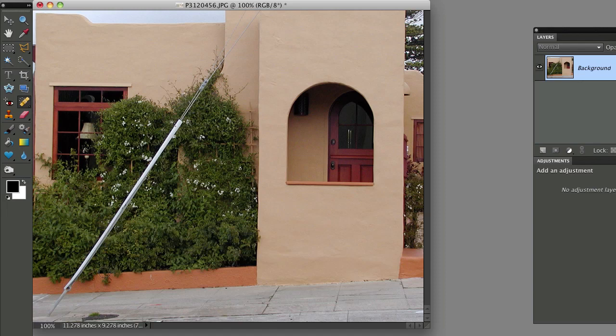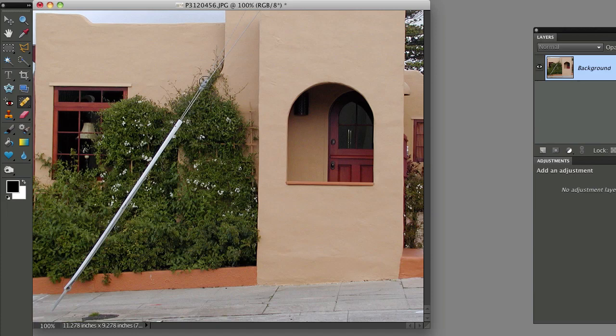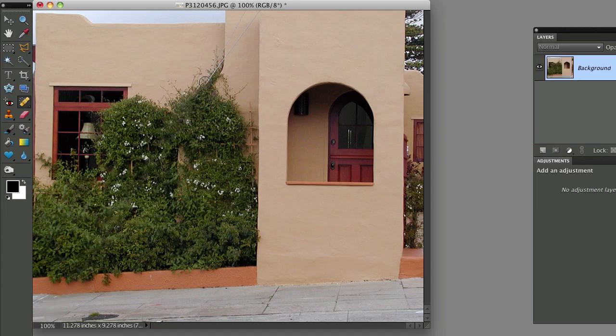OK, so now starting at the base, I'm going to click once with my mouse and then I'm going to move all the way up to this top part. I'm going to press down the shift key and click again and you can see it connects those two points with a straight line.